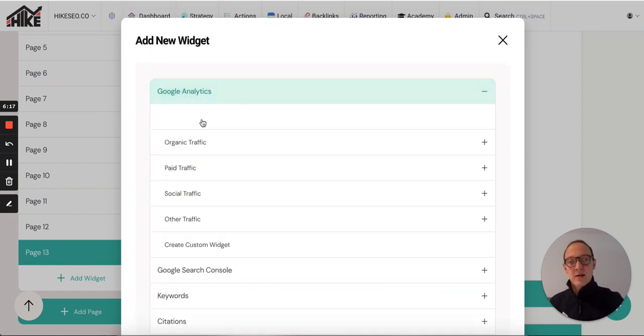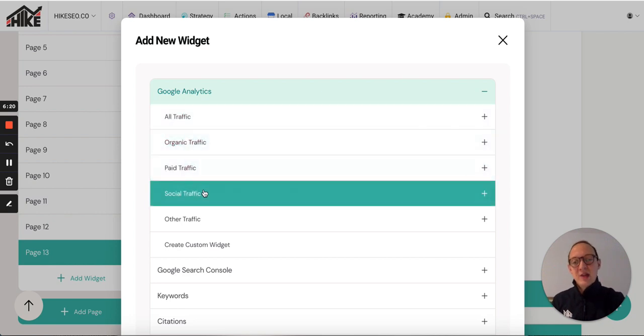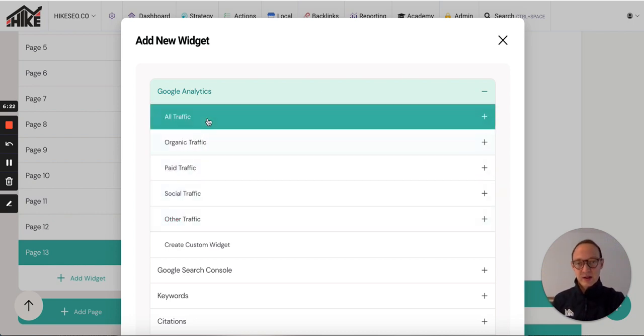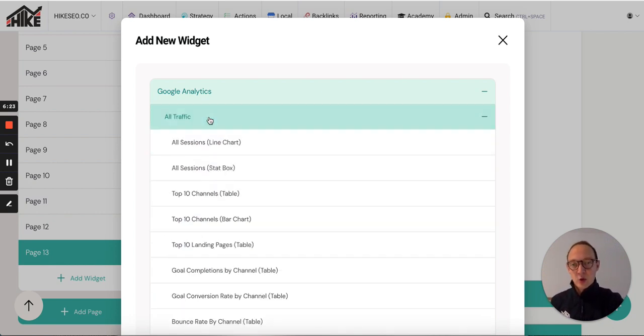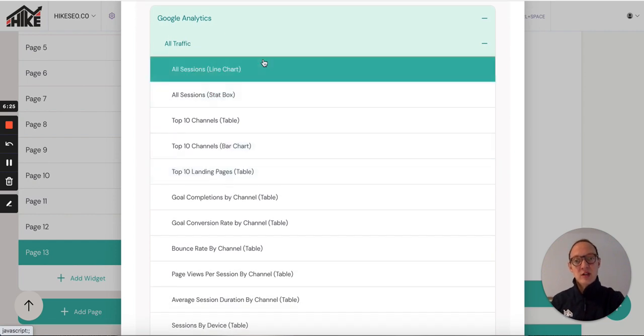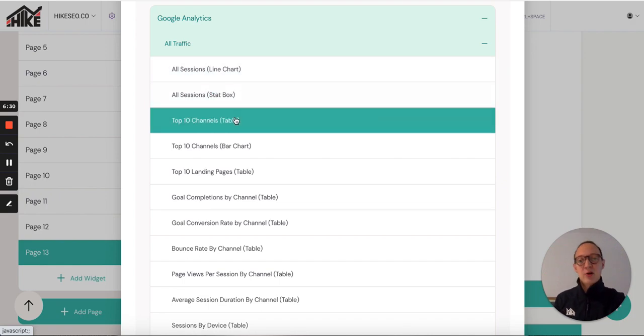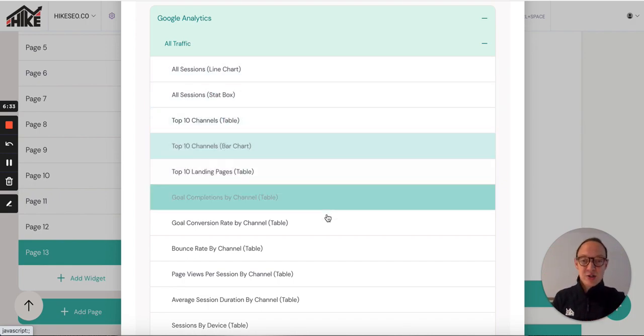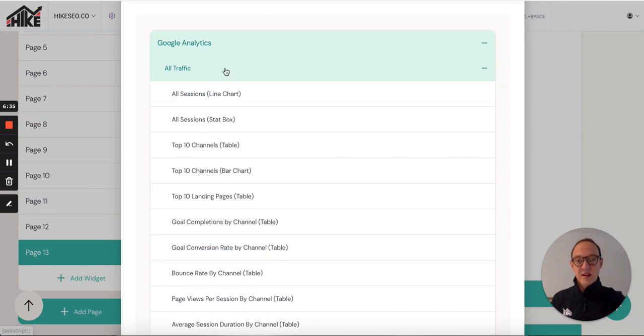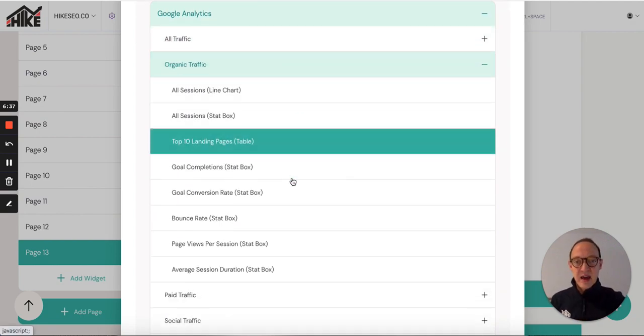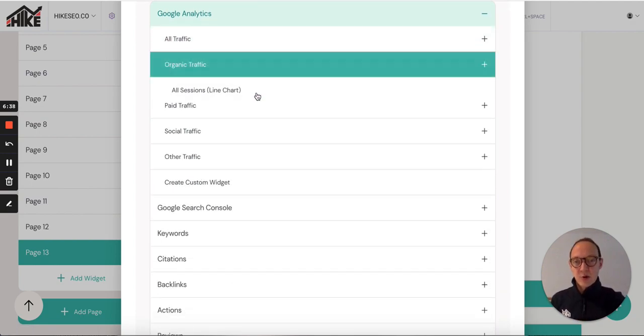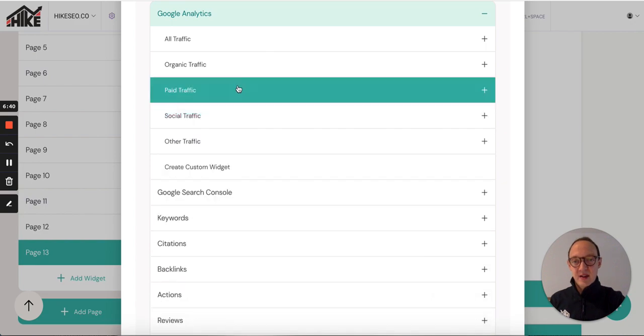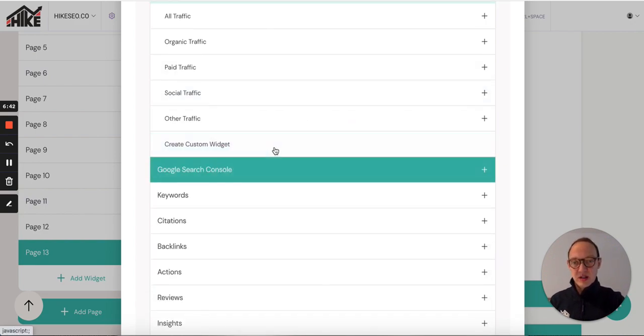Let's say I want to add a Google Analytics widget. Click that. It expands out. We've created widgets for all traffic, organic traffic, paid traffic, social traffic, and other traffic. Let's say I click on all traffic. These are all the widgets. You can do all sessions as a line chart, so it shows traffic over time. All sessions as a stat box. Top 10 channels as a table. Top 10 channels as a bar chart. You can see all of these here. They're the same for organic. You've got them all. Social traffic, paid traffic, all of these widgets.